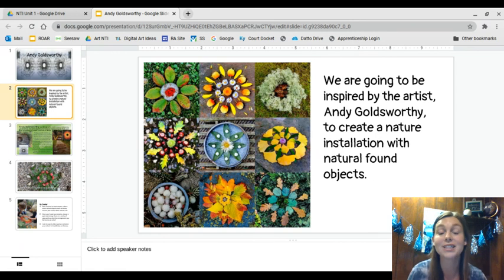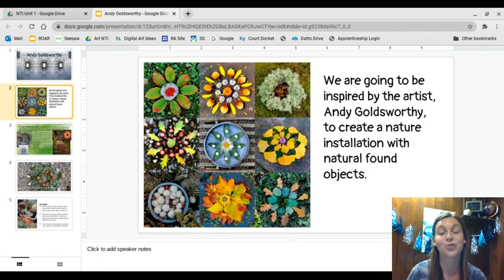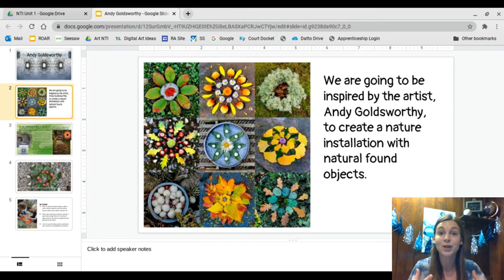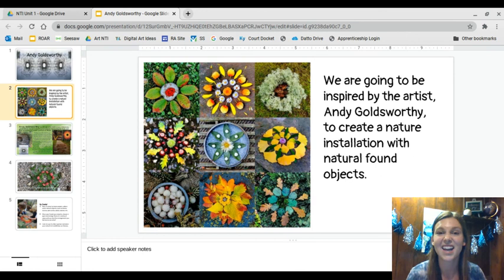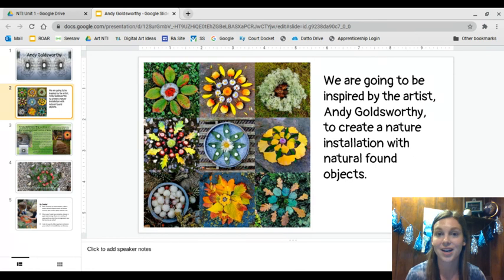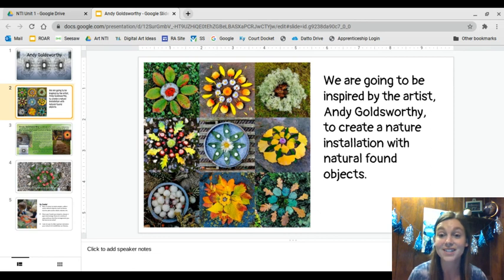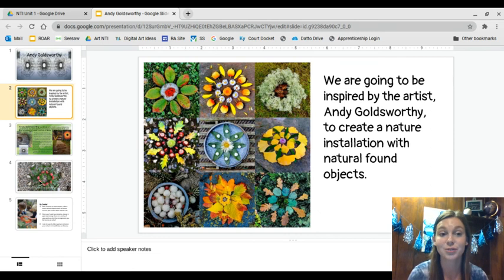We're going to be inspired by the artist Andy Goldsworthy to create a nature installation. An installation just means you're putting your art up somewhere where people can see it, and it's kind of a part of your surroundings or your environment. So we're making a nature installation with natural found objects, which just means objects that you find in nature.